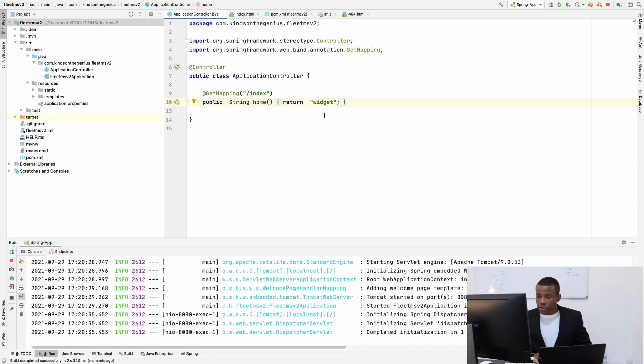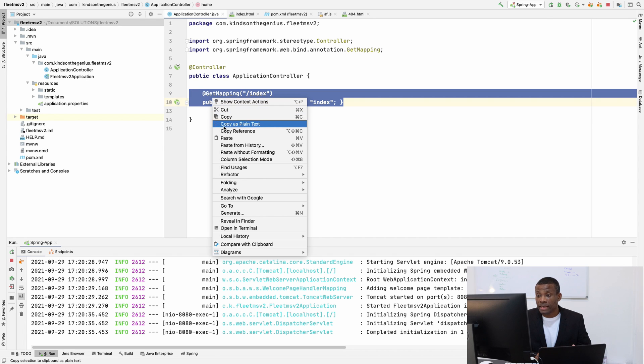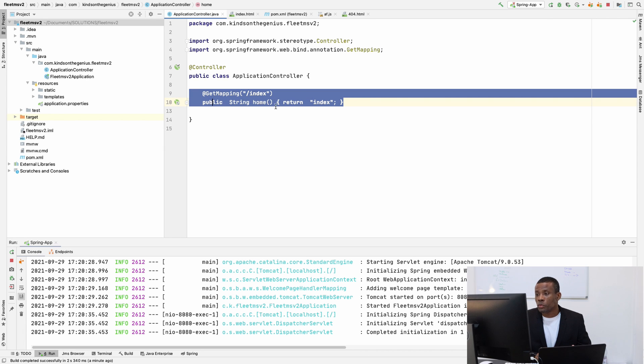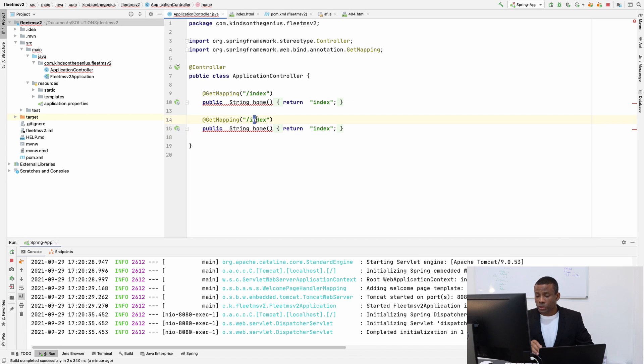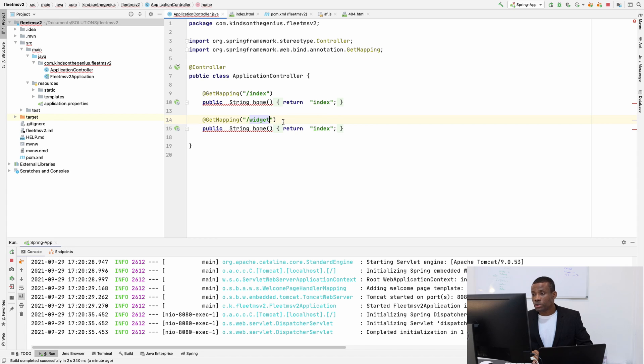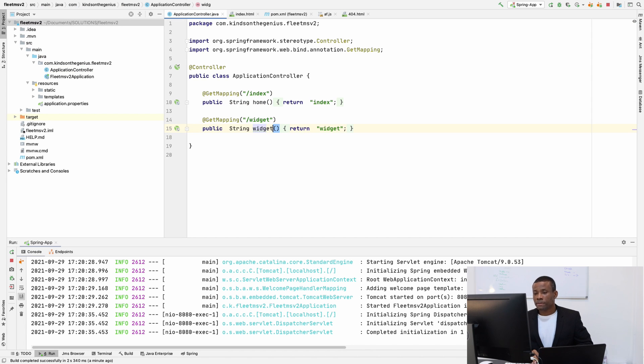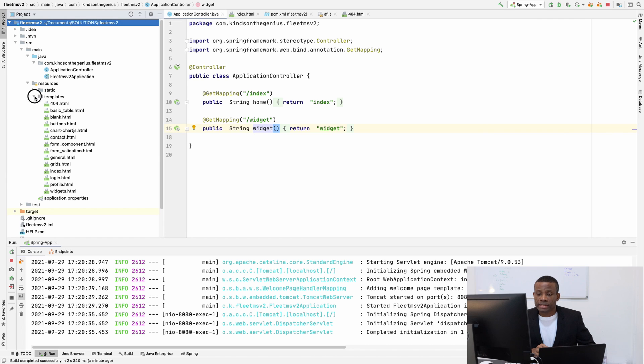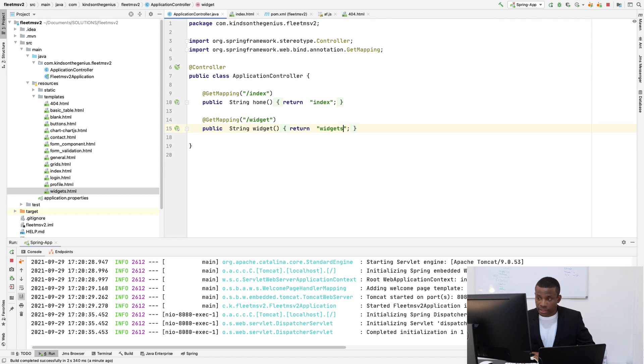So what I'm going to do now is to just serve up the widget page so that you can see how the mapping works. So I'm going to, instead of using index here, I'm going to say widgets and also use widgets and change the name here to widgets. So I'm going to save everything. And also, let me check the template folder to make sure there's a widgets file here. So it's going to be widgets with an S.